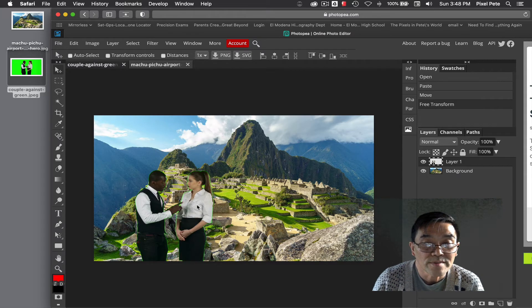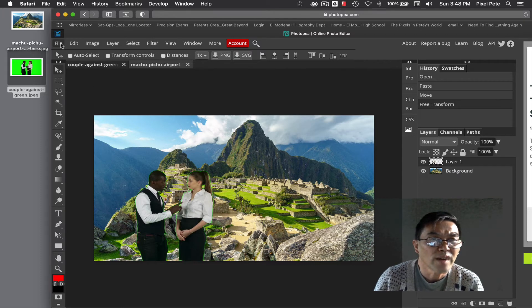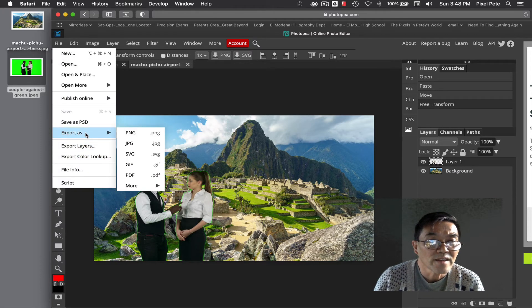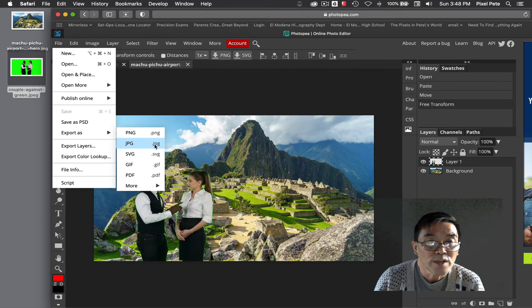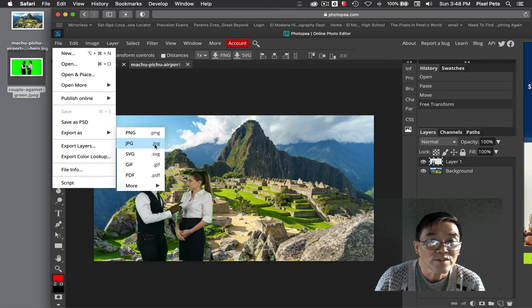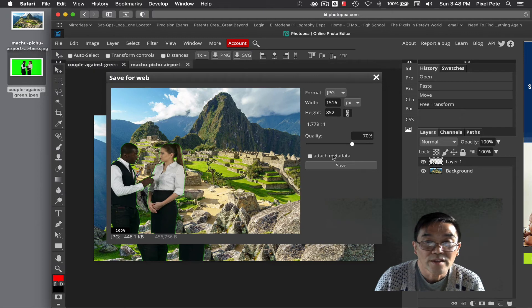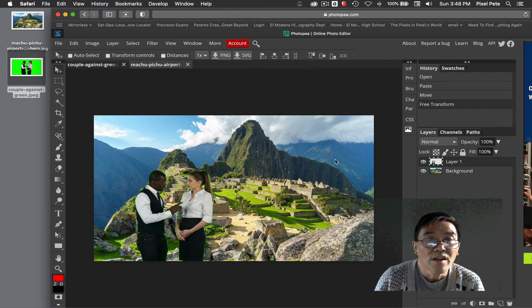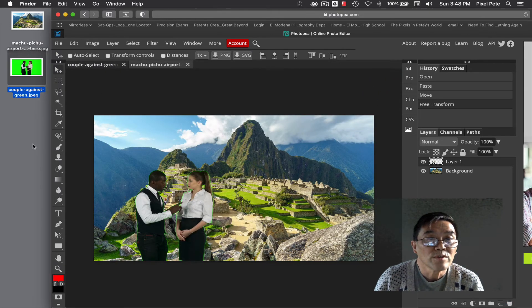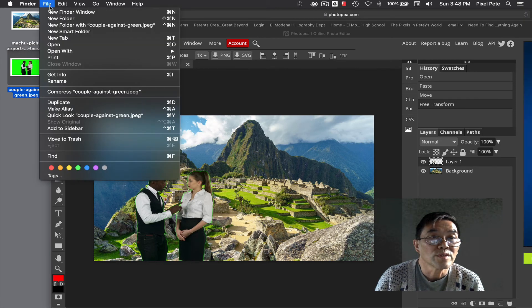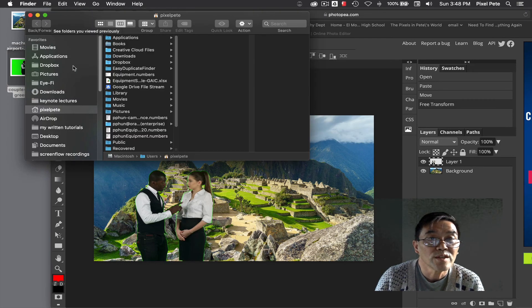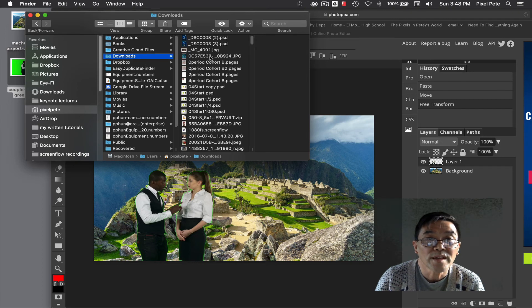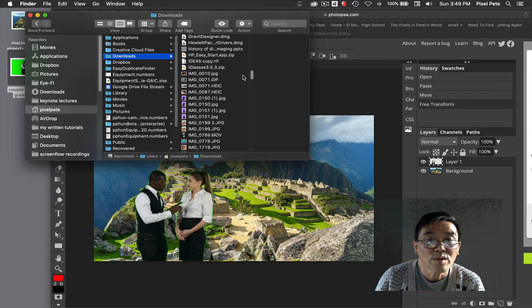Next you can go to file export, export as a JPG. You're gonna export it as a JPG. So now if you went to your downloads folder you should see that new file just created called Machu Picchu.